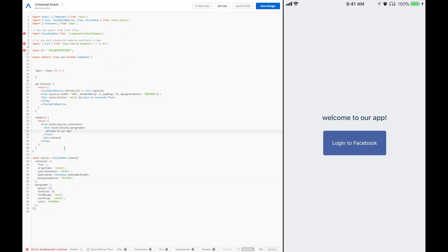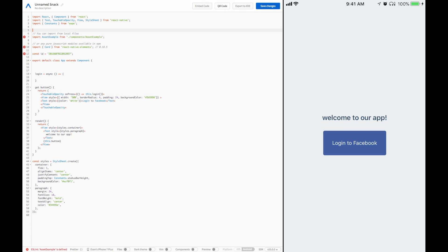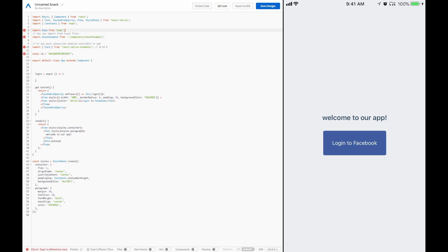If we go ahead and push this button, you see nothing happens, but actually it's calling this login function that we have over here. To actually log into Facebook, we need to do a couple things. Actually, we just need to do one thing. It's very simple. Let's import Expo from Expo.